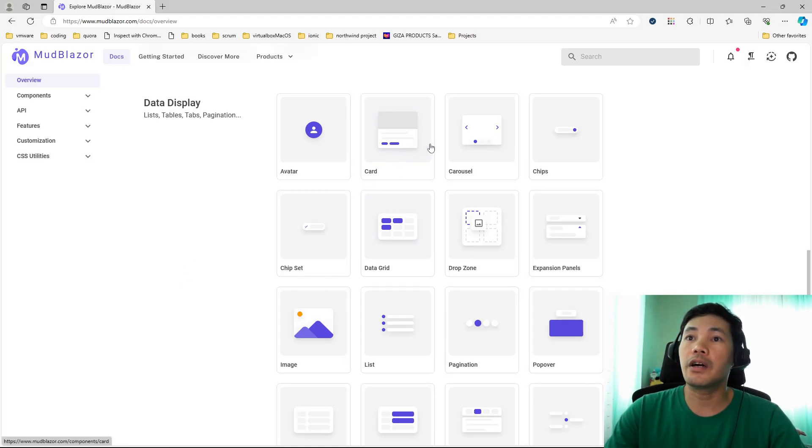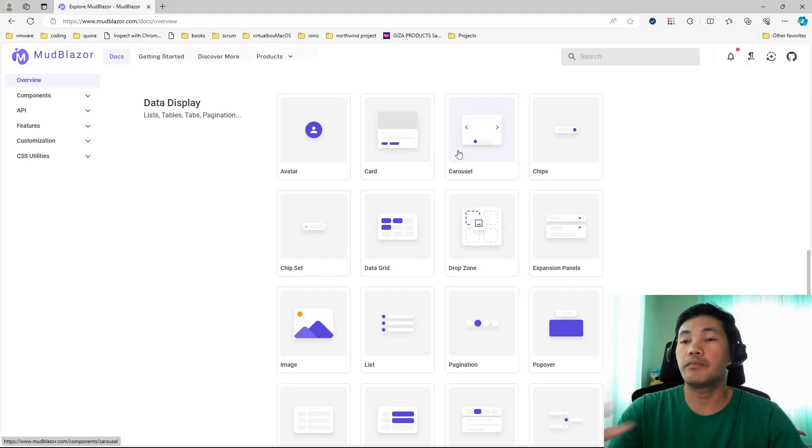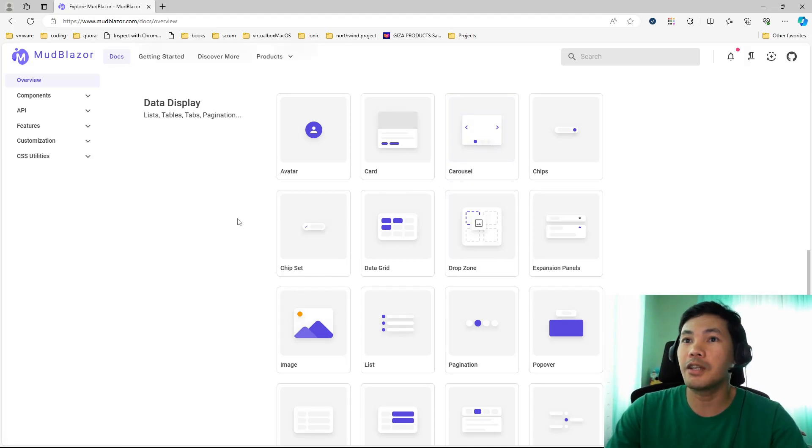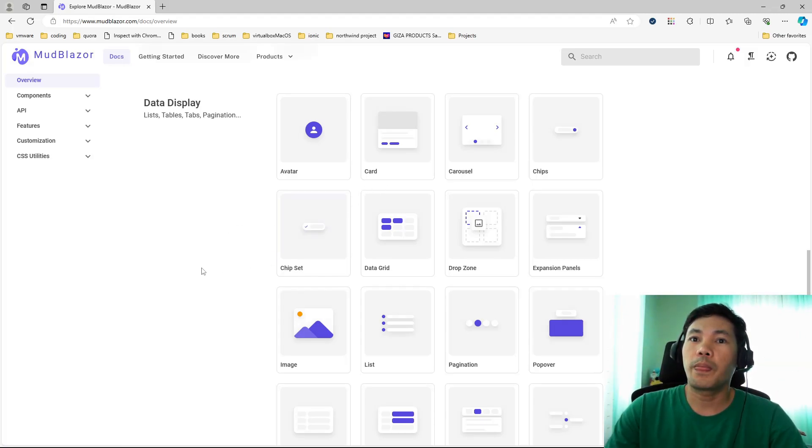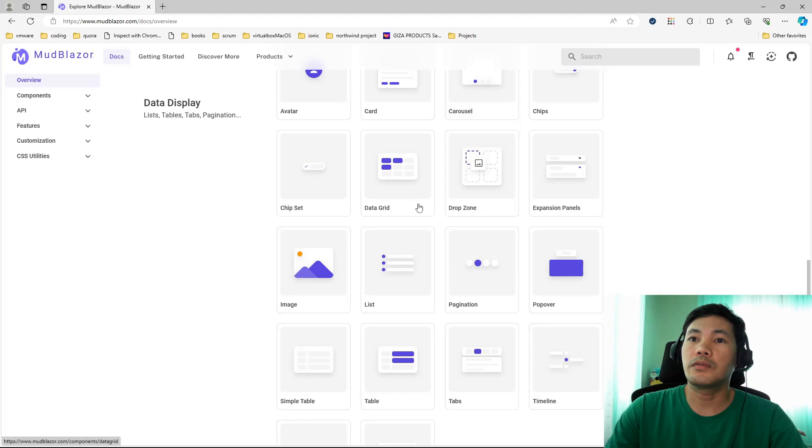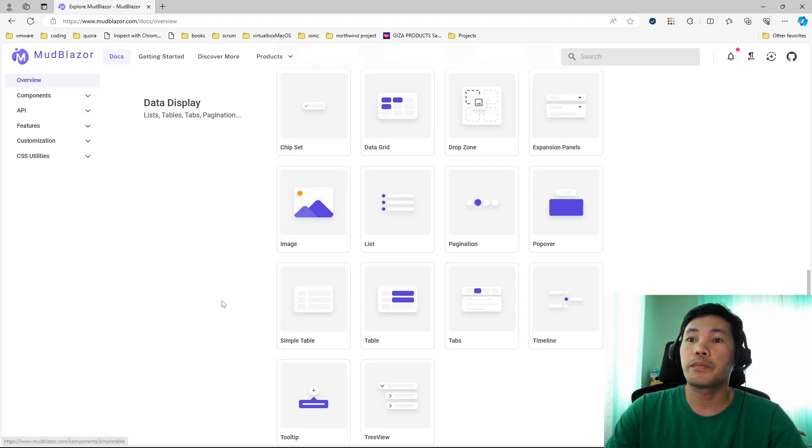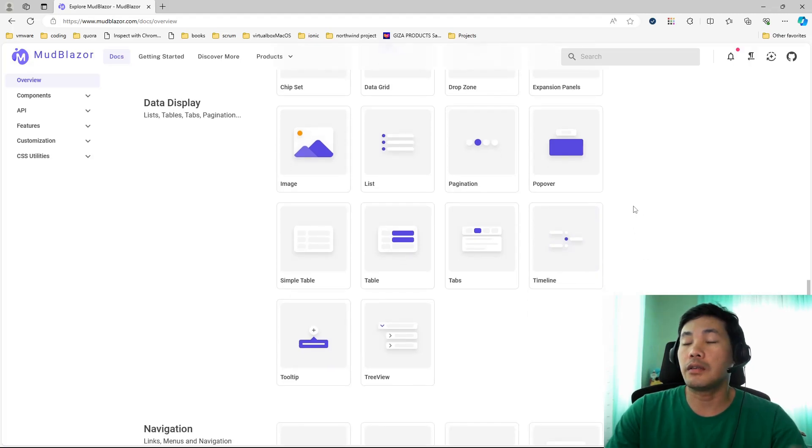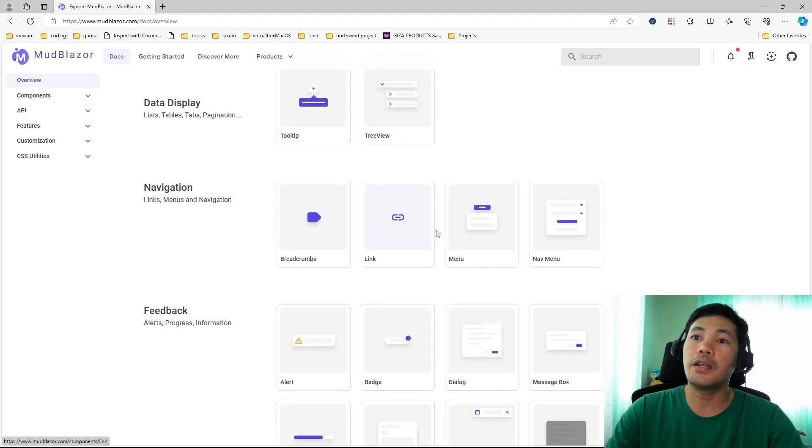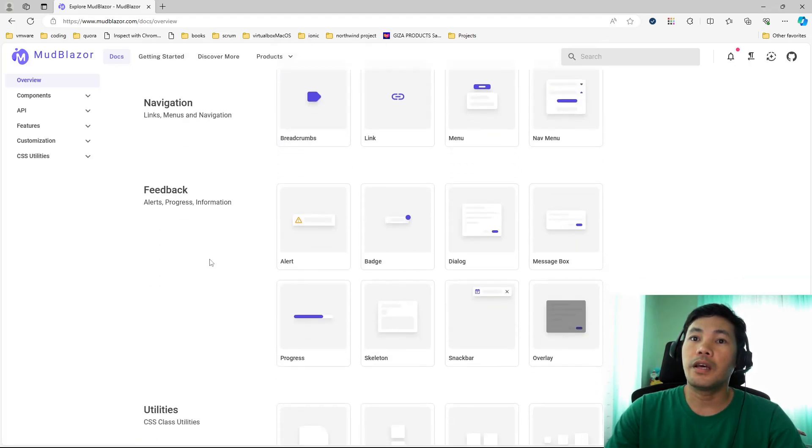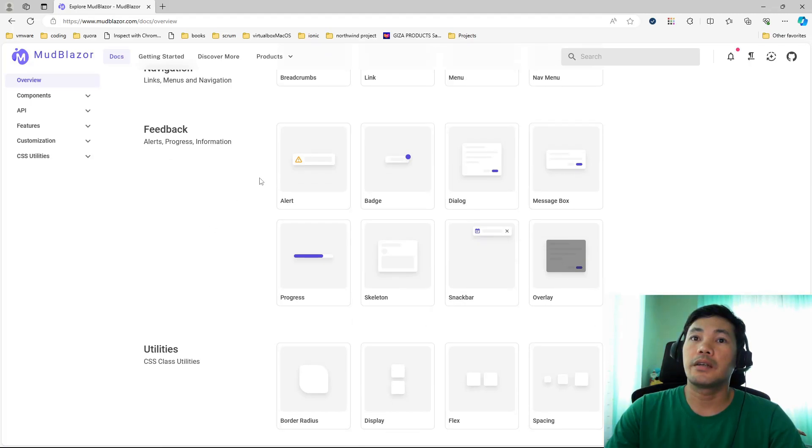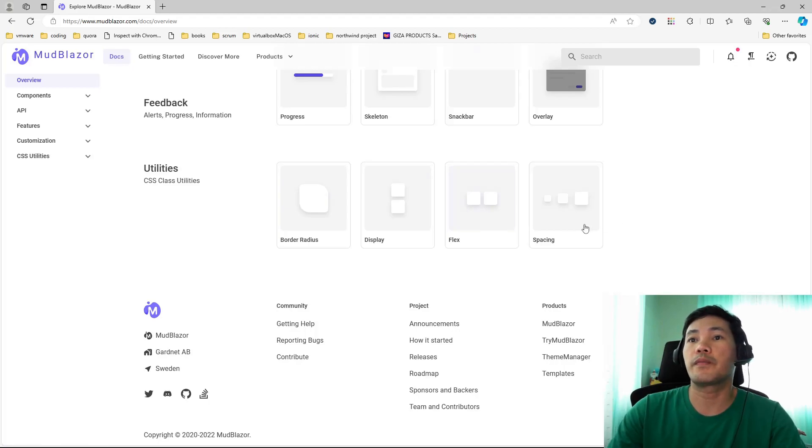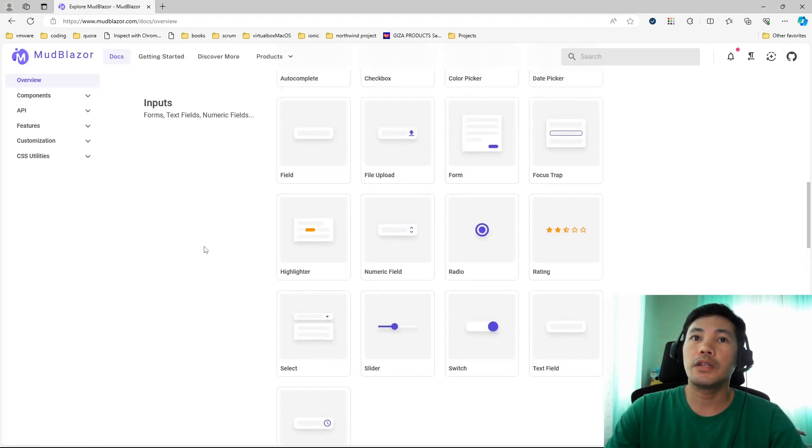For data, you have also several options. You have the card, the carousel where you have sets of images that would function like a carousel wherein data is paging through. You also have, if you have tabular data, you can use data grid or simple table or table. You also have timelines, good for showing data that is in chronological order. Then you have options for navigation like typical links, navigation menus, breadcrumbs. And then you also have feedback like alerts, badges, message boxes, progress. And lastly, you have a set of CSS utilities.